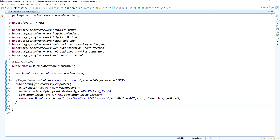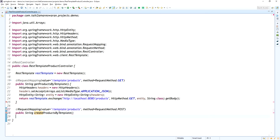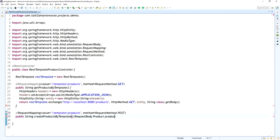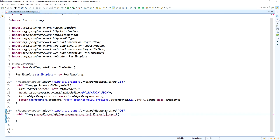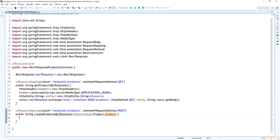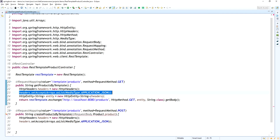Now I am going to write the create product method using RestTemplate. The method is POST, it returns the response body as a String, and the method name is createProductsByTemplate. I set up the HTTP headers with the accept type. For creating a product, we need to send a request body, so I add the product as the request body using @RequestBody.